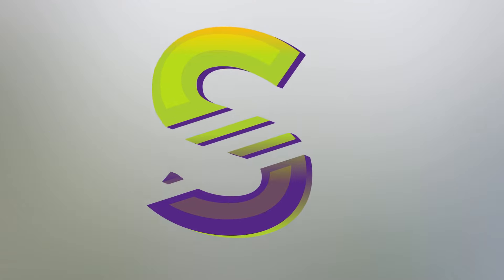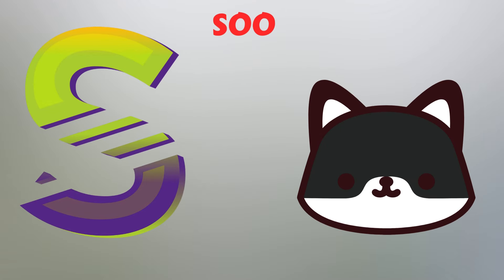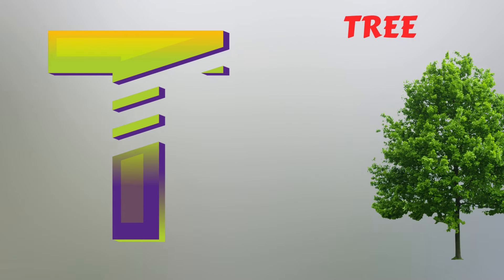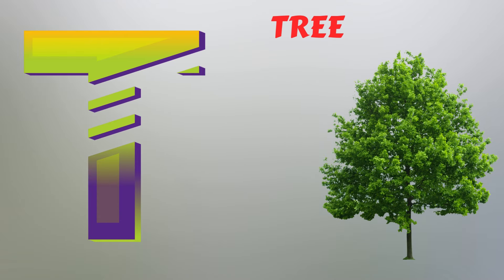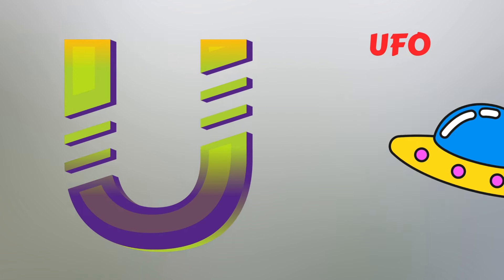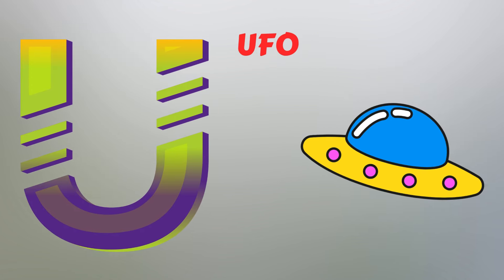S. S for Soap. T. T for Tree. U. U for UFO.